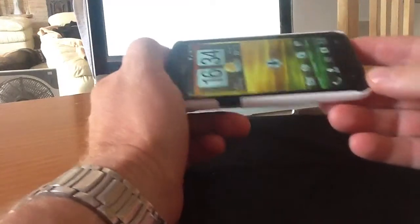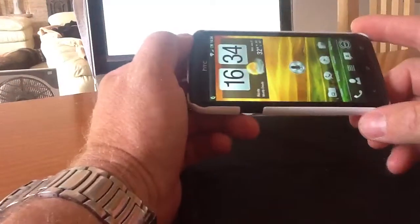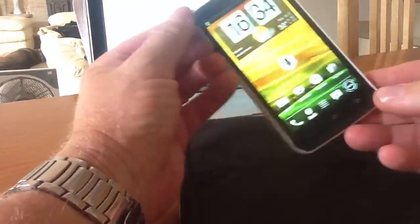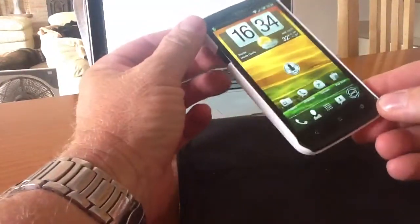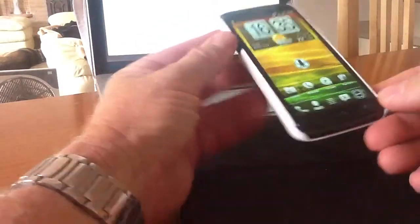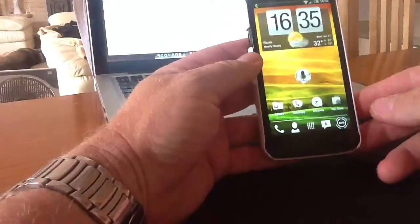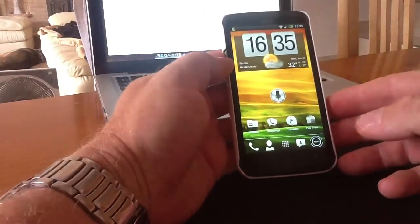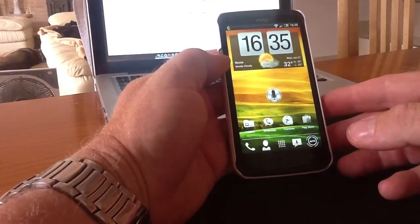Most people when they get a new Android device, or any phone for that matter, want to customise it to make it personal to them. The most common customisation, rather than changing screens, widgets, icons, etc., is to change the wallpaper.